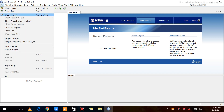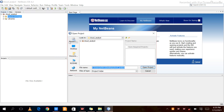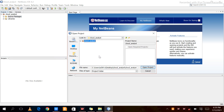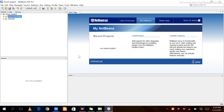Now click on Open Project. After clicking Open Project, you can see one folder named Cloud Analyst. Click on Cloud Analyst and then click Open Project to load it.